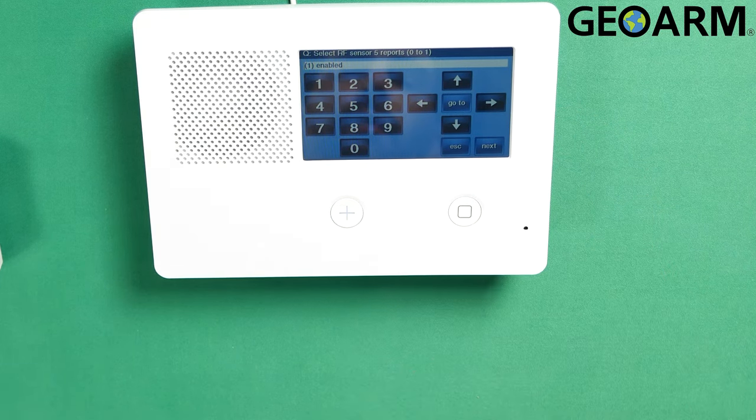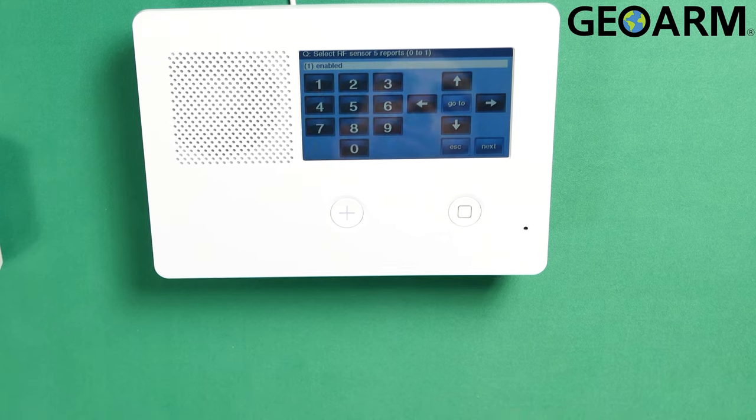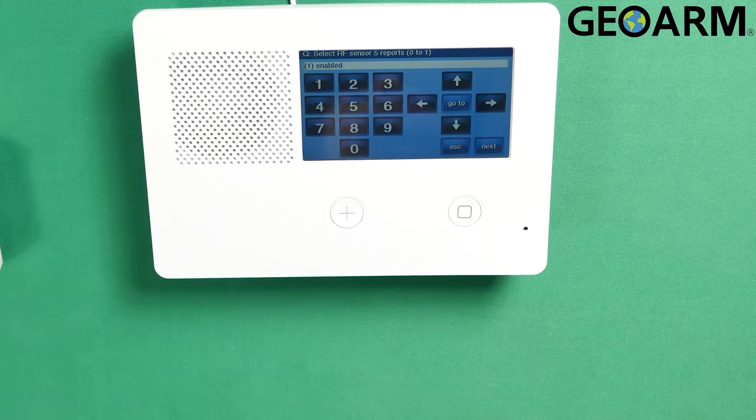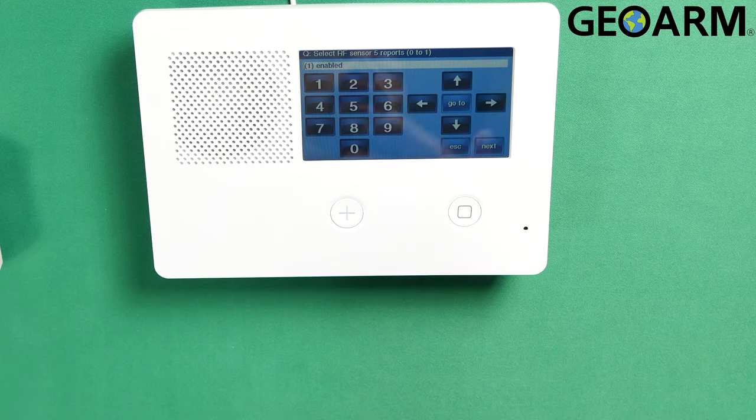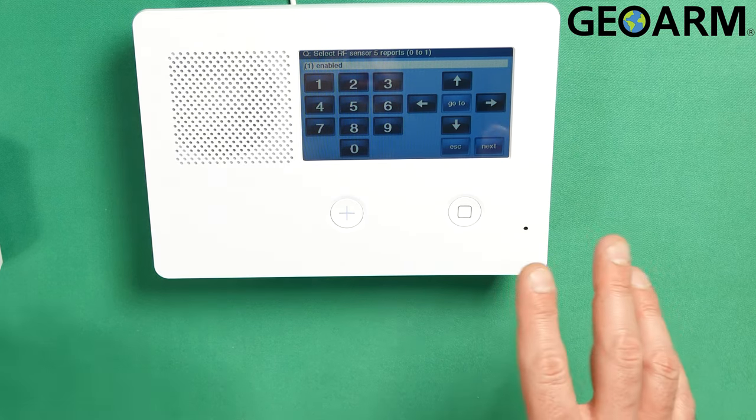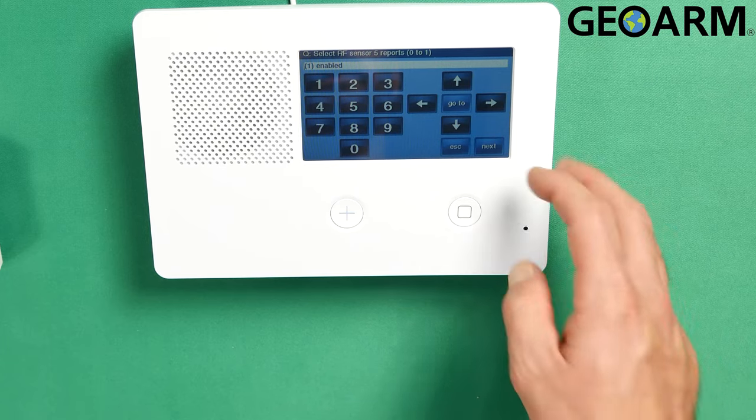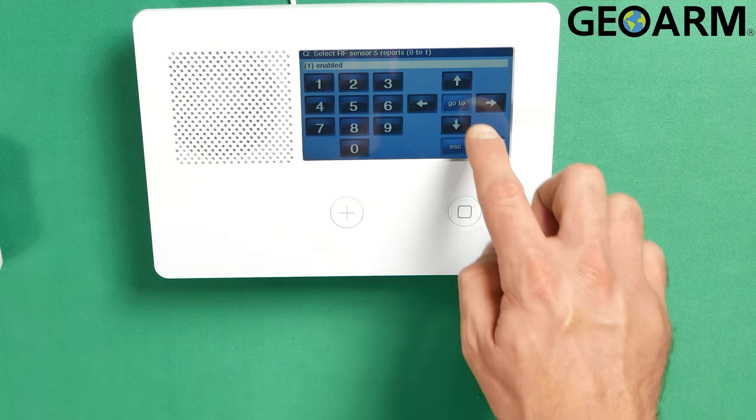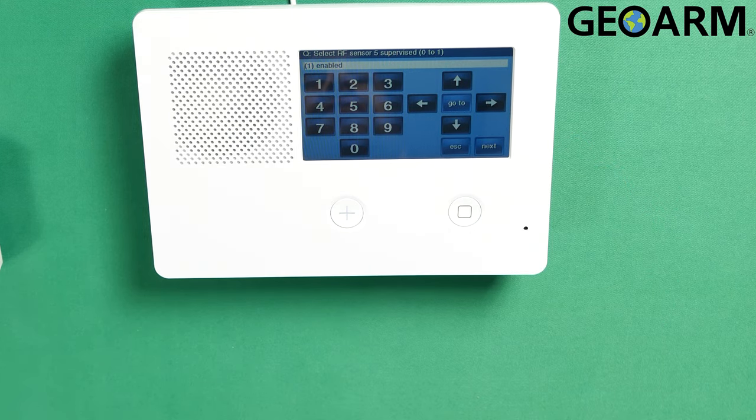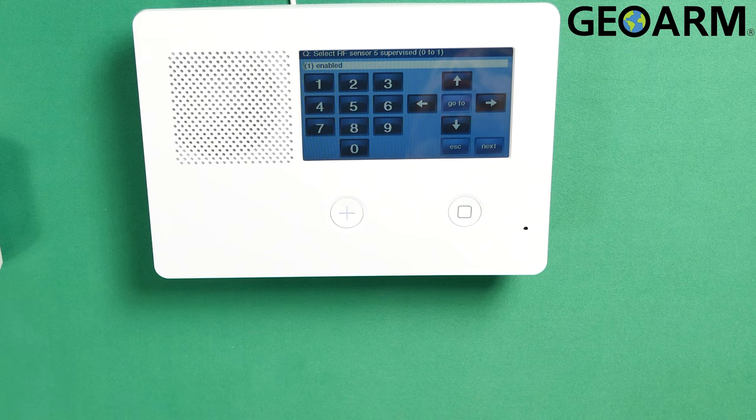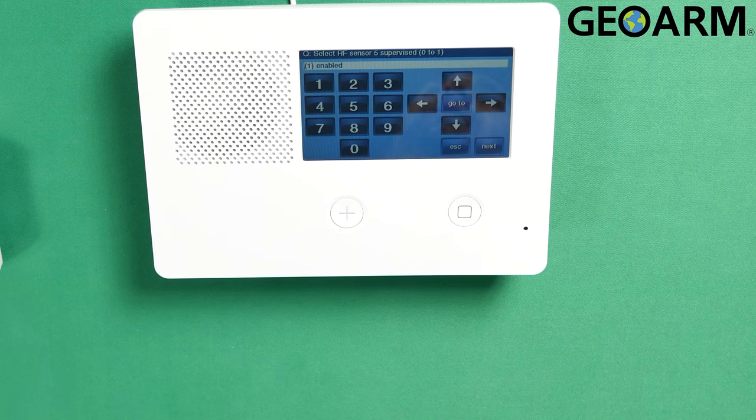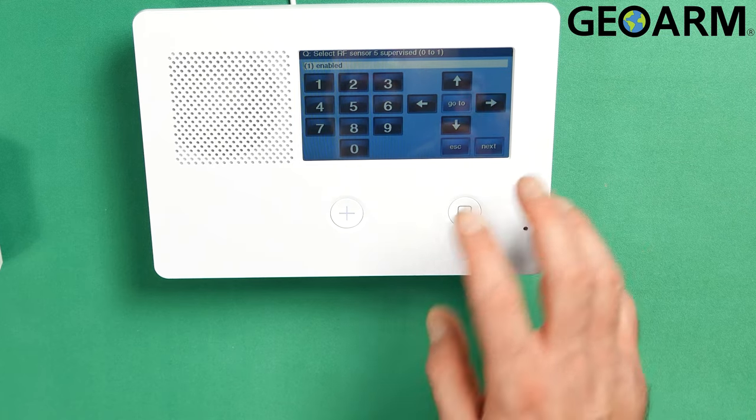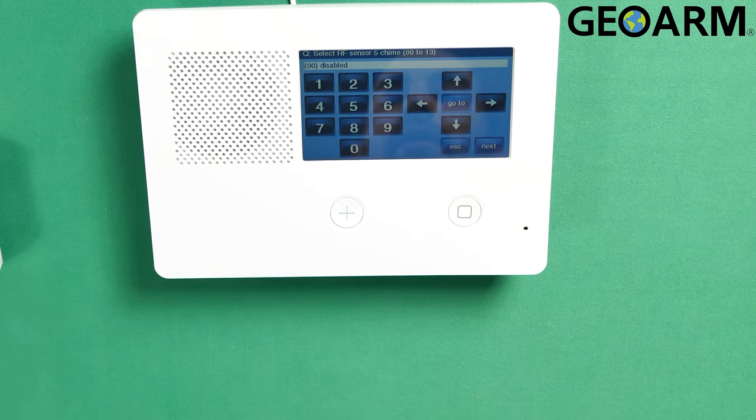At this point, after you've hit the down arrow, it'll say select RF sensor reports. This is where it's going to ask you if you actually want it to transmit its signal to the central station. I definitely want that. If you're trying to set something up locally and you don't want it to transmit, that's fine. Then you just hit the right arrow and you disable it. I do want it to transmit. So I'm going to leave it and then hit the down arrow. Now it's going to ask if you want this device to be supervised, meaning if this device ever falls out of RF supervision, it will alert the panel and let your panel know that there's something going on. I absolutely want that. I'm going to leave it, press the down arrow.